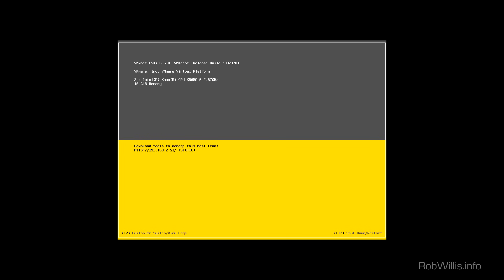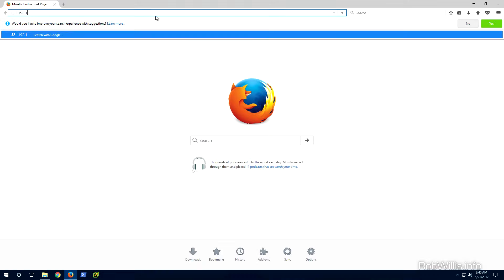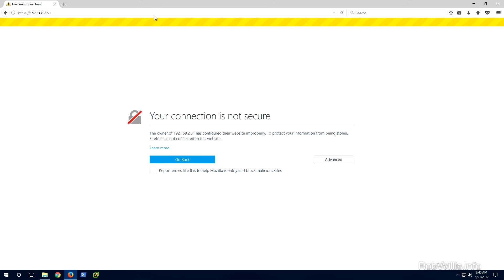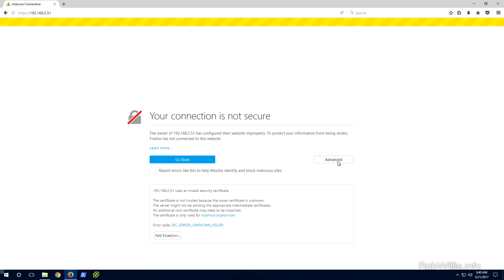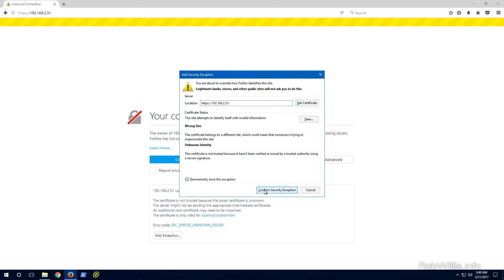ESXi by itself doesn't actually have a GUI. If you sit and watch a physical host boot, you'll just see a basic console. At the bottom, if you hit F2 you can set some customization like networking options; otherwise the only other options are to shut down or reboot the host. The majority of the time you'll actually be managing the ESXi host through the web management console, accessed by typing the IP address of the ESXi host into your web browser on a remote machine.